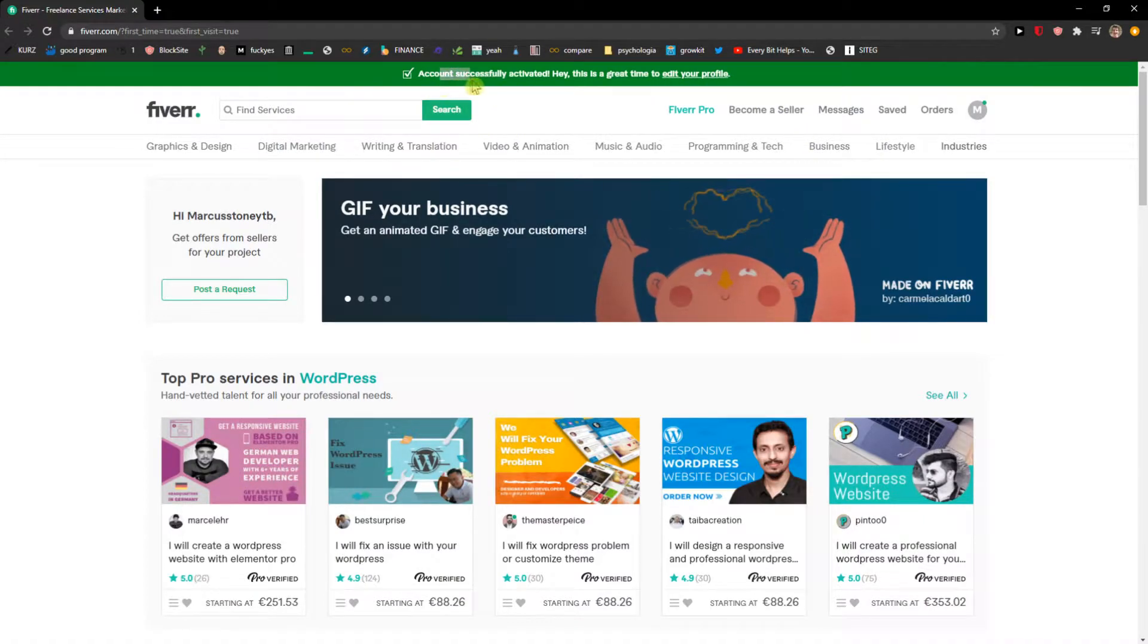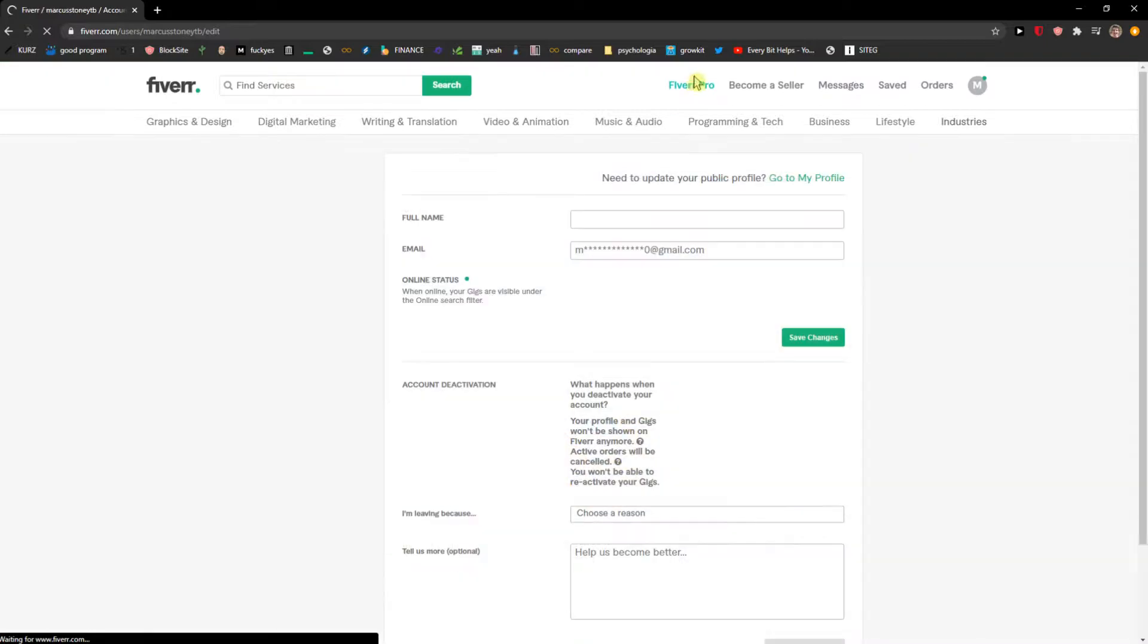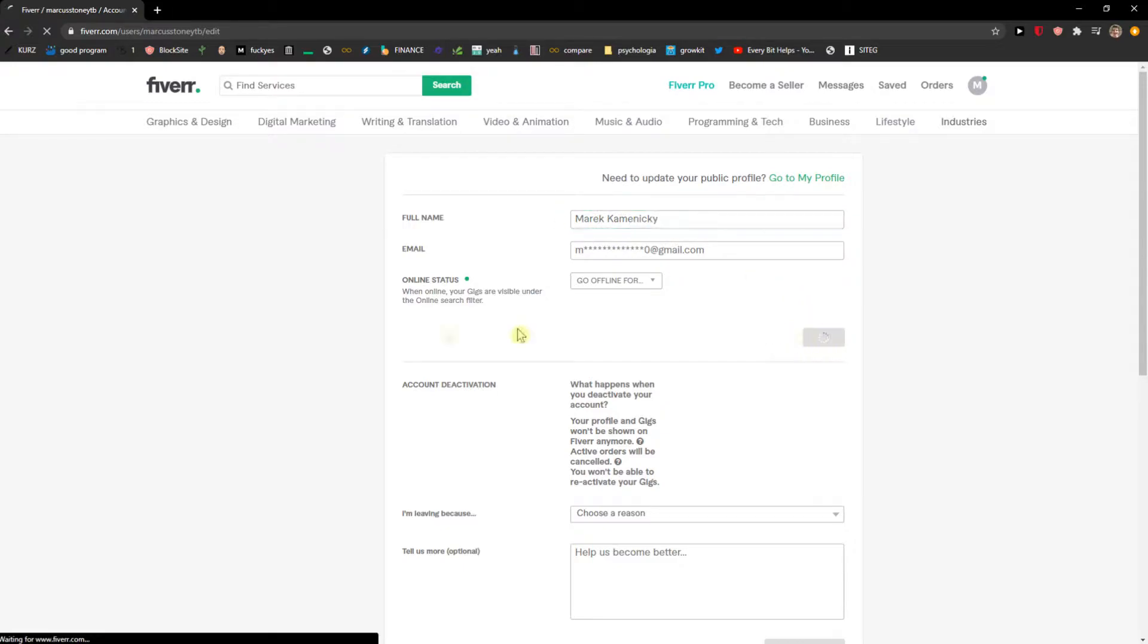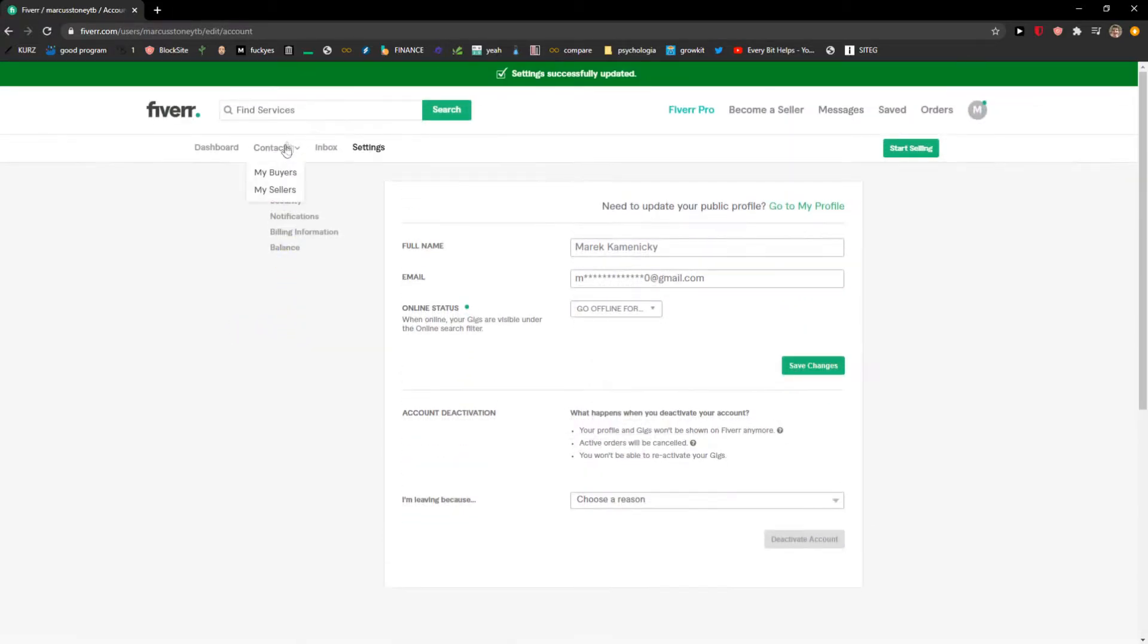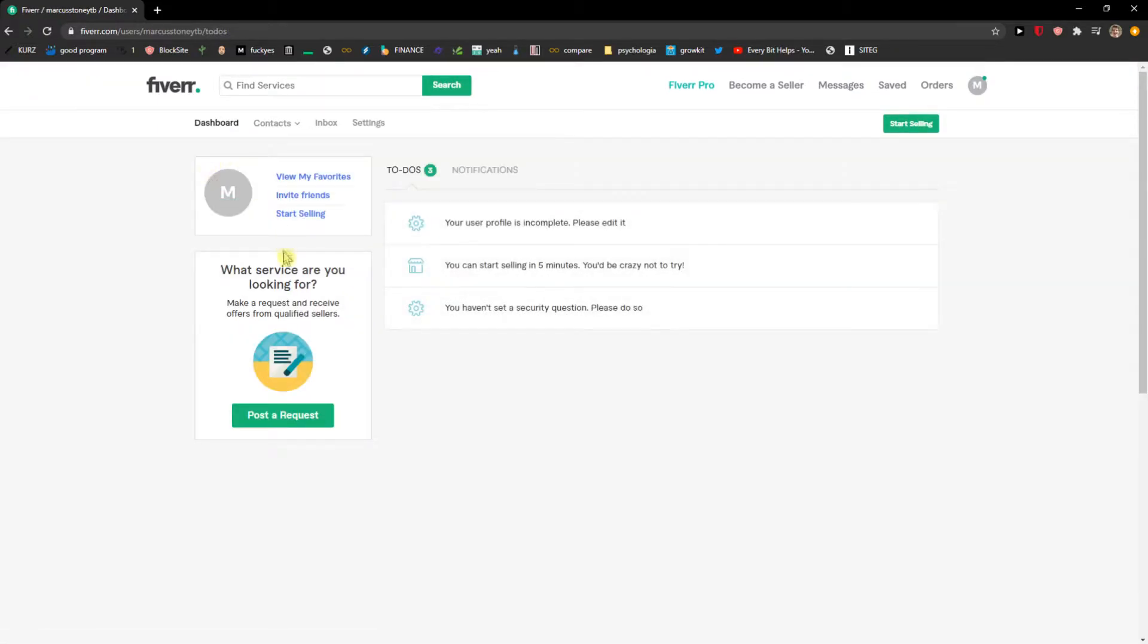So what I'm going to do - account successfully activated. It's going to edit your profile, so I'll just click here and let's just add your full name. Nice. So this is what we needed to do. When you go to dashboard, you want to click here 'start selling.'